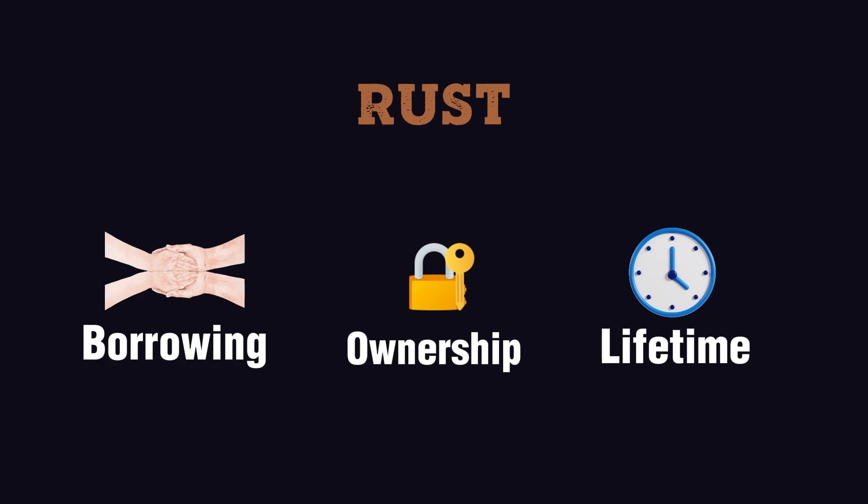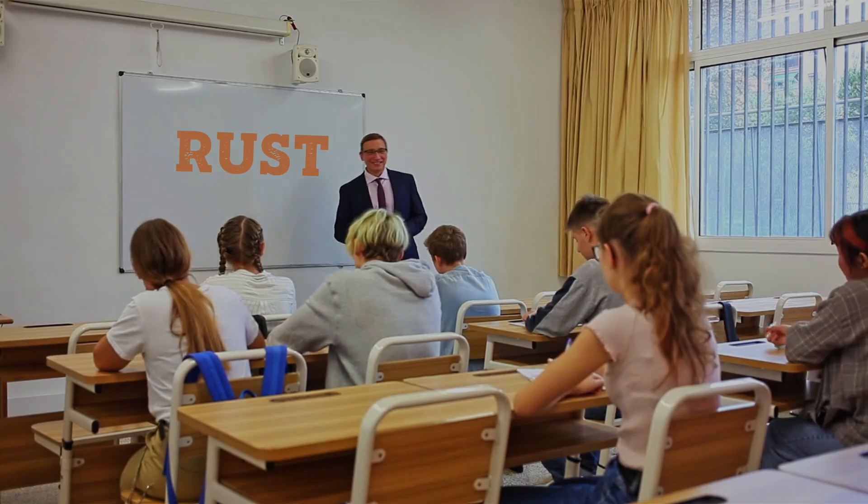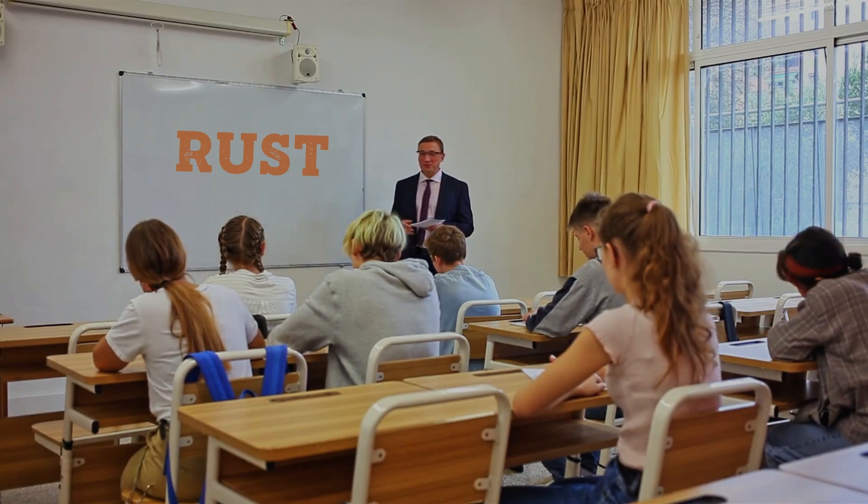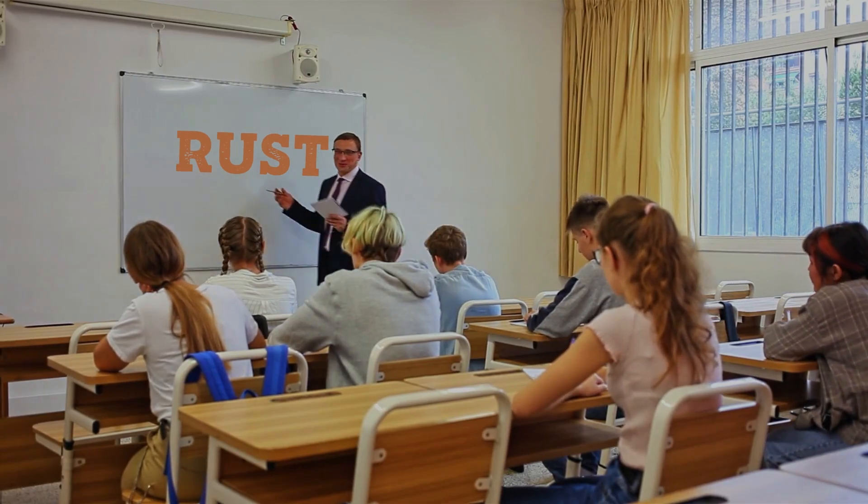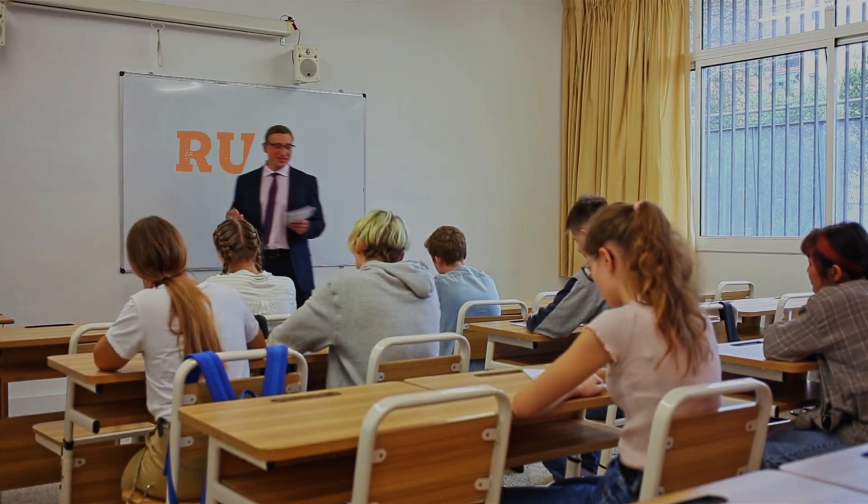In the end, I'll just say that Rust is like that one teacher who always forces us to do the right thing.